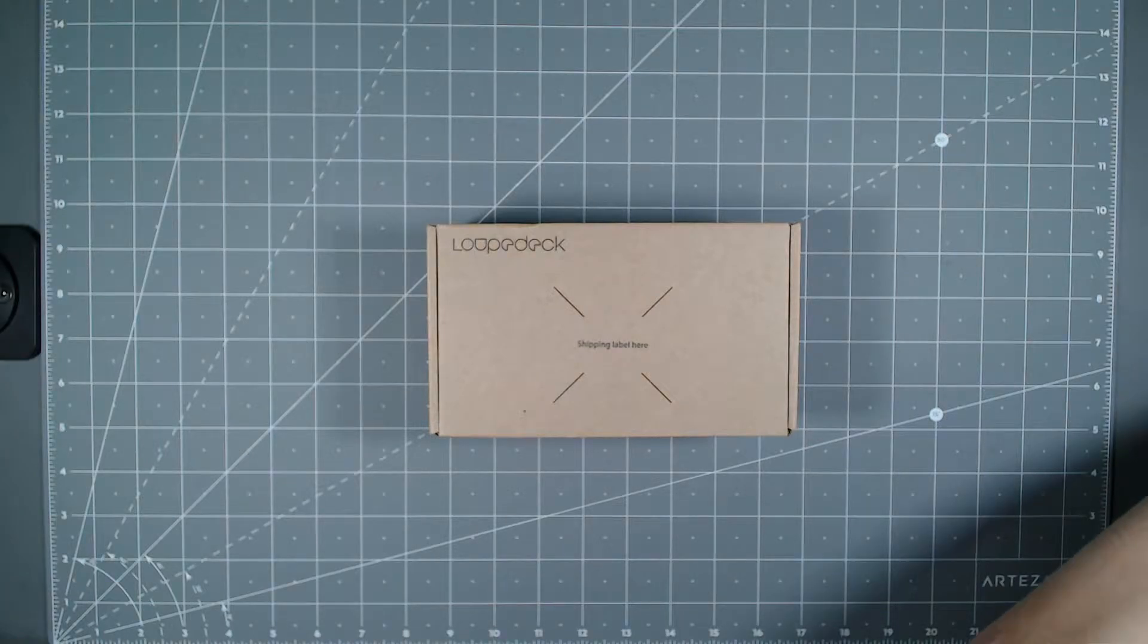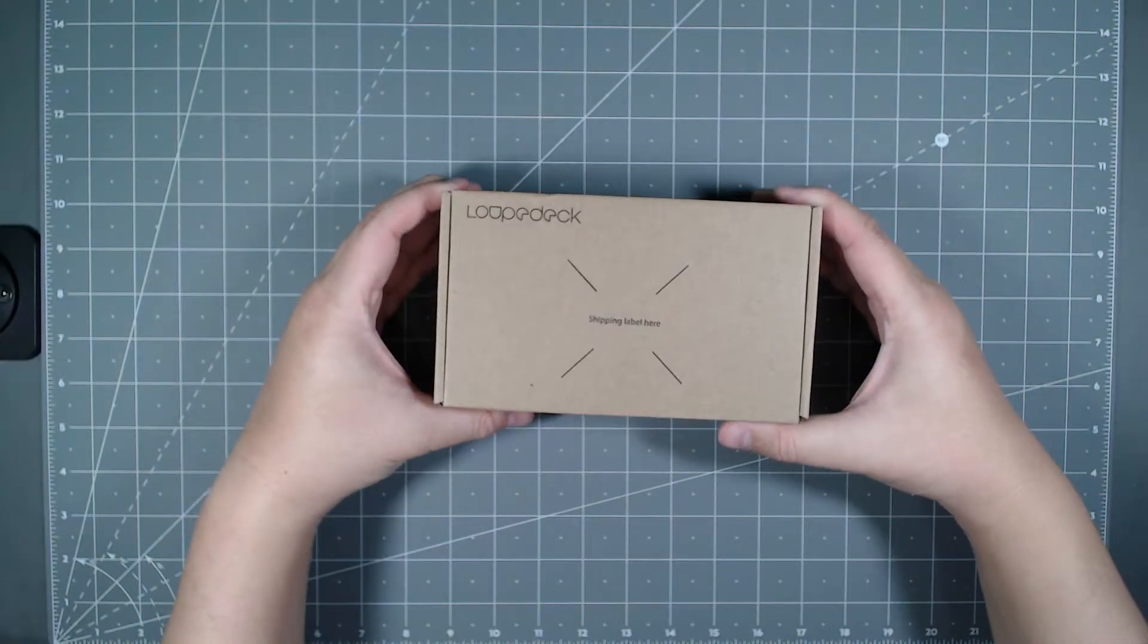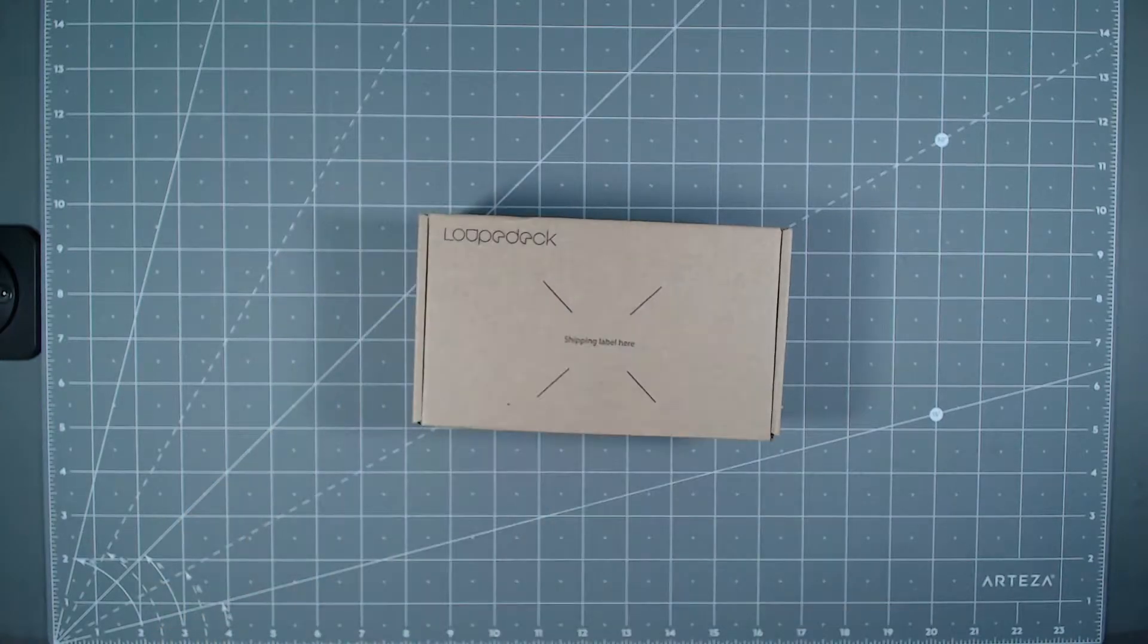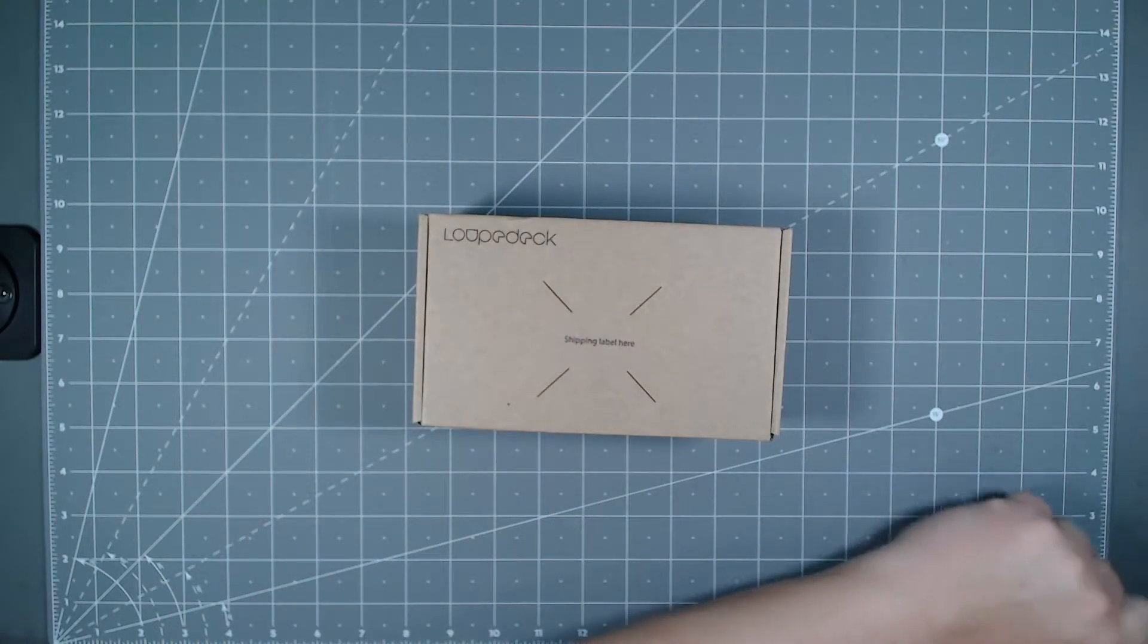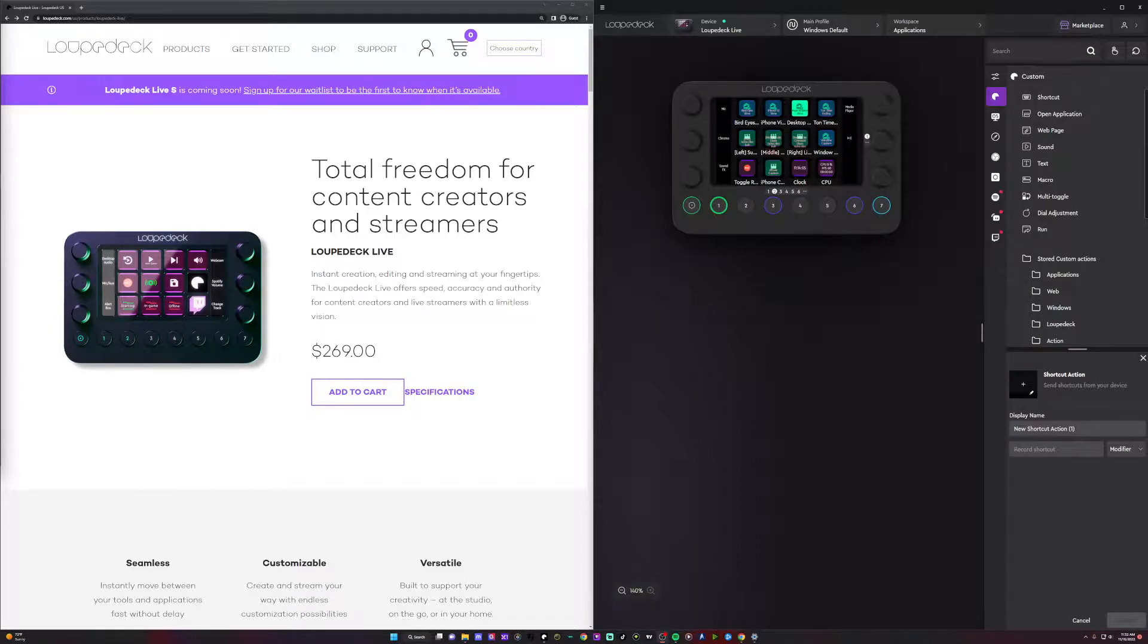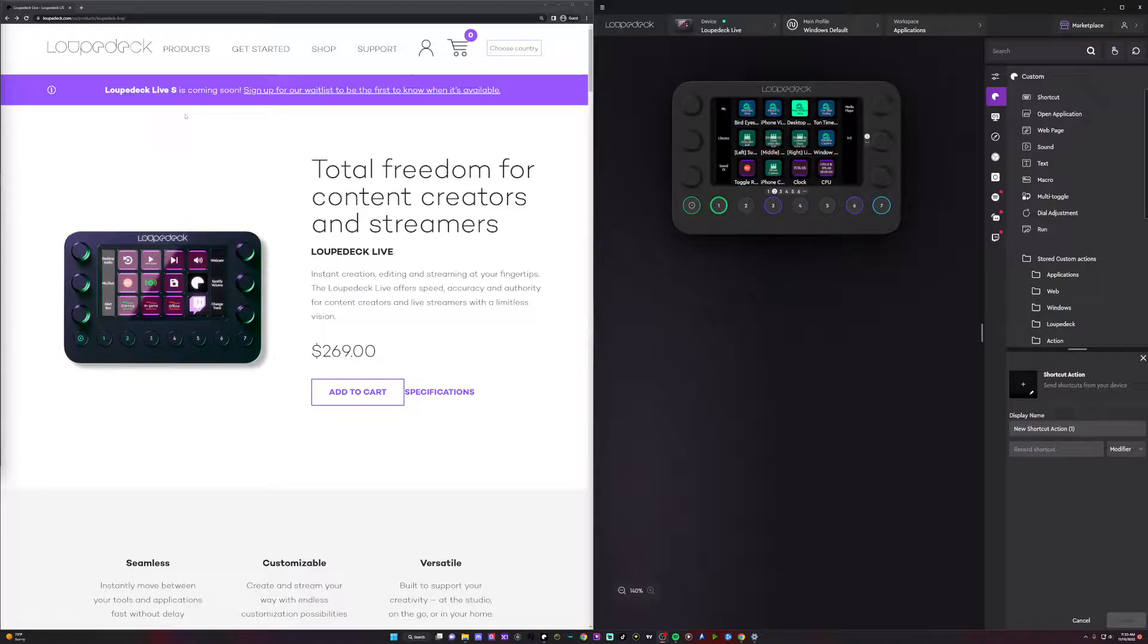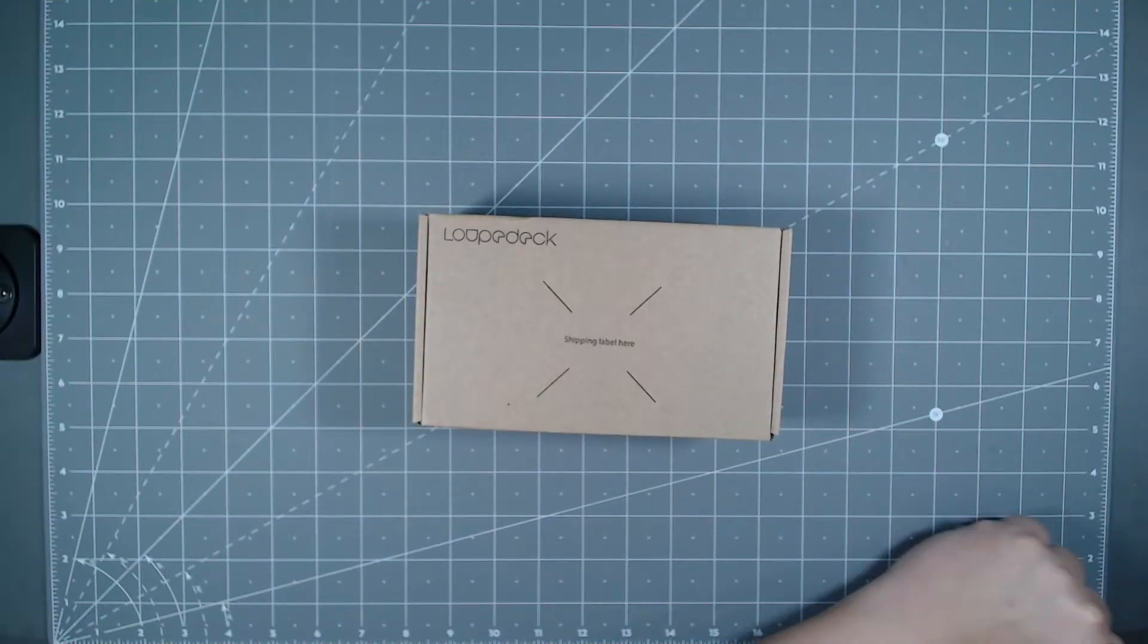So this is the Loupedeck Live S. Let's go ahead and unbox it. It's a smaller version of it. When you go to the website you can't even buy it yet. As you can see on the top here it says Loupedeck Live S is coming soon. So I guess they're filling orders first for the people who did the early Kickstarter. The live version is $269 but the S is going to be a little bit cheaper.